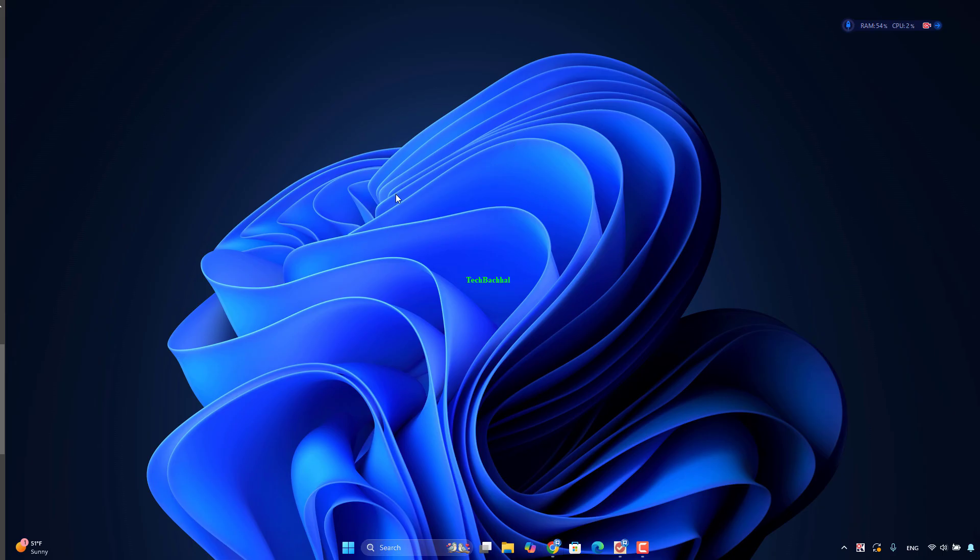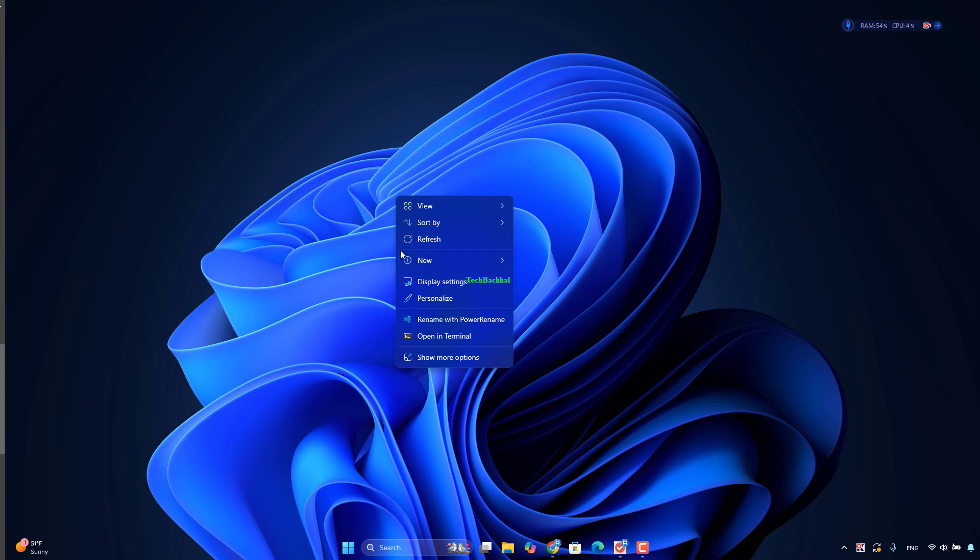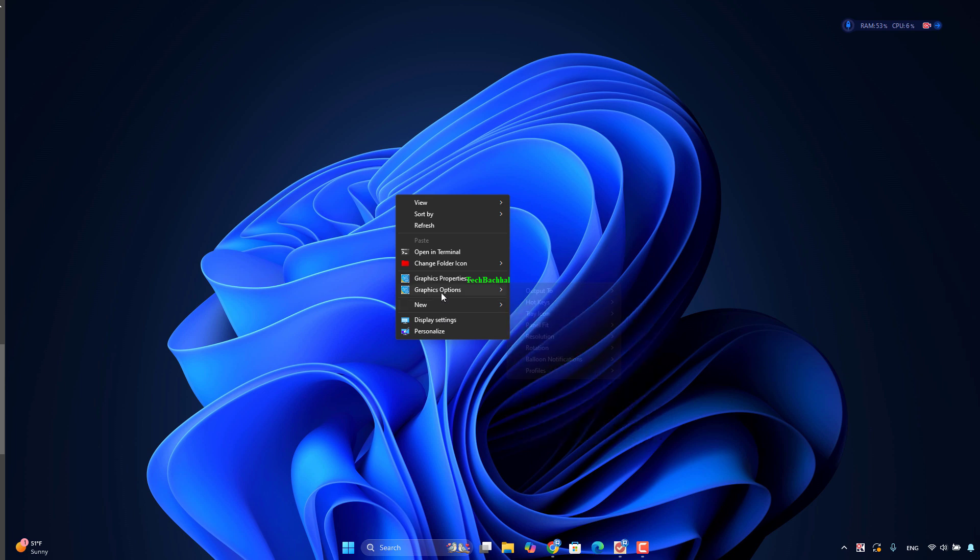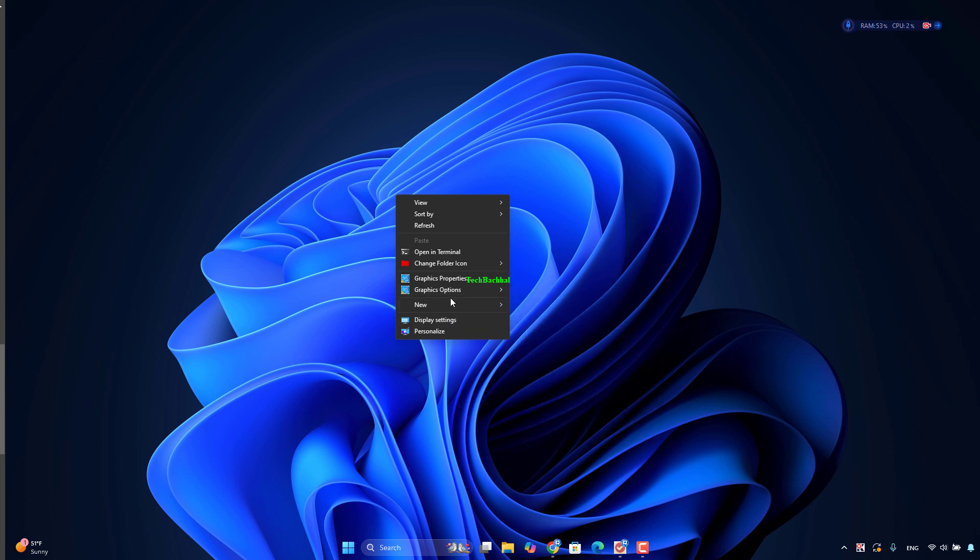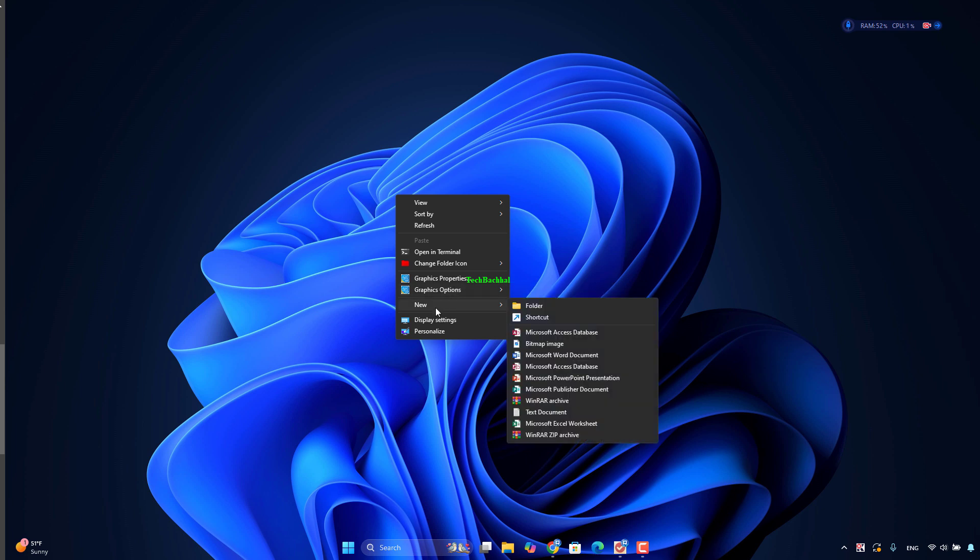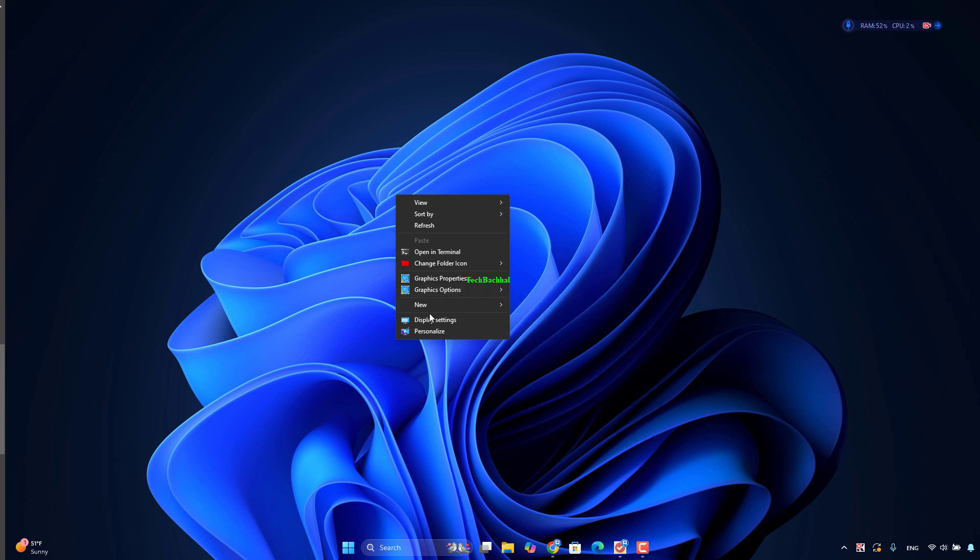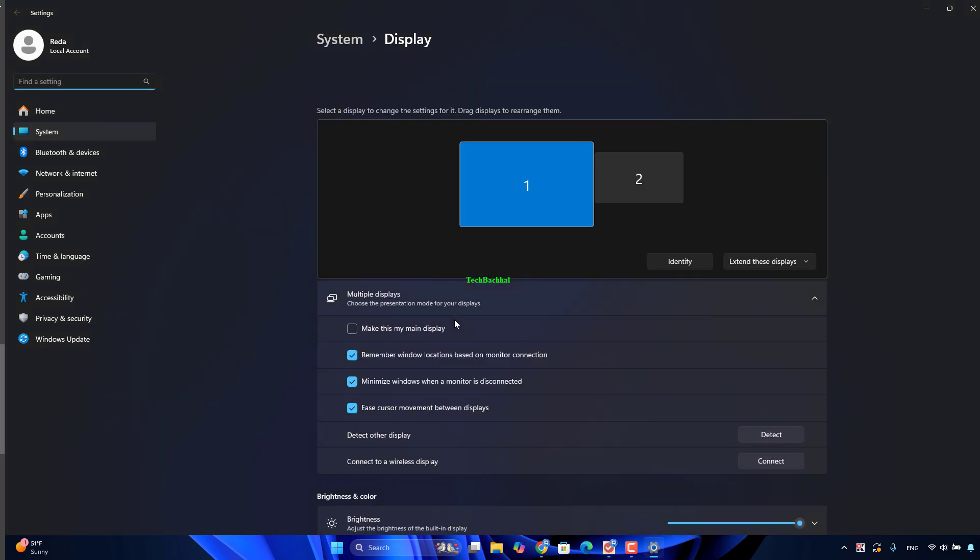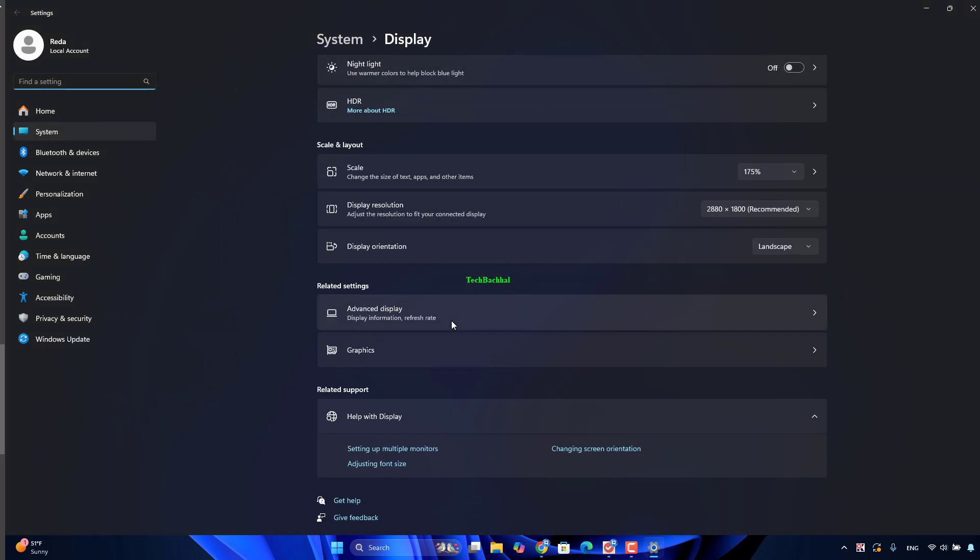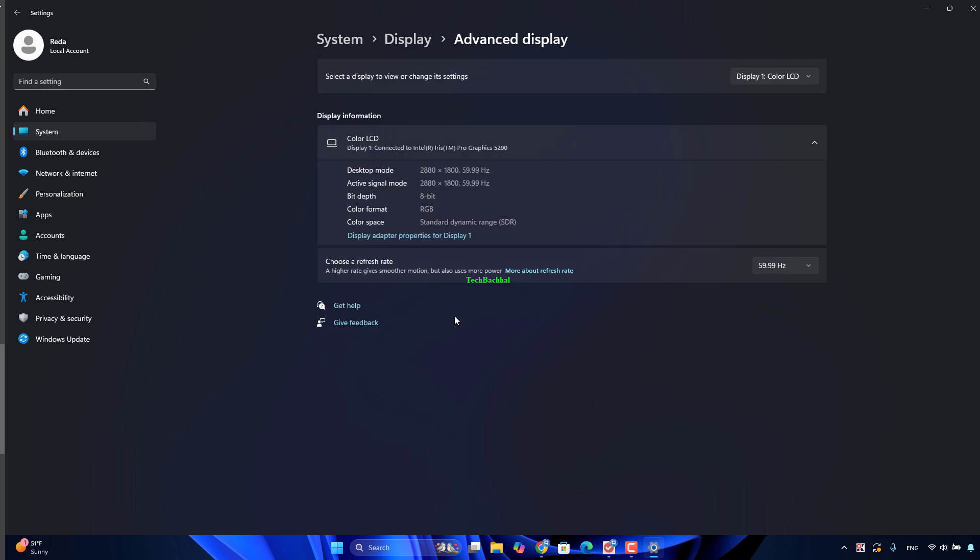Right-click on your desktop, then open Display Settings. Click on Advanced Display. Now change the refresh rate to the highest or lower one.